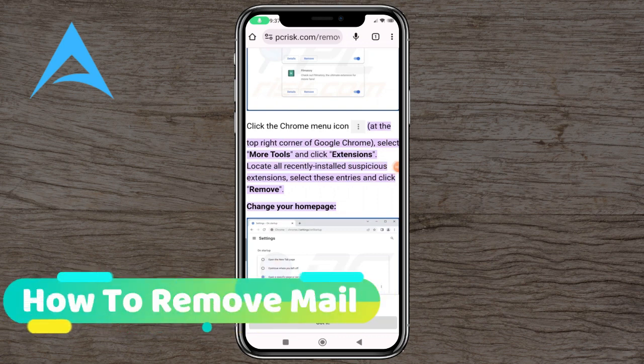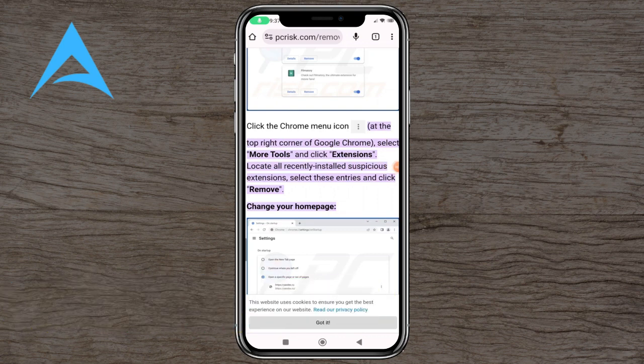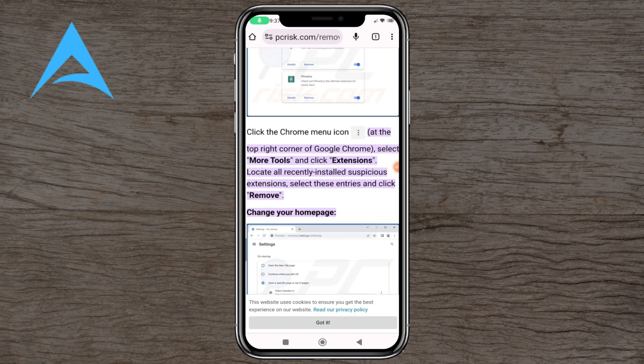Hello and welcome to this tutorial. In this video we're going to show you how you can remove Yandex from Google Chrome.